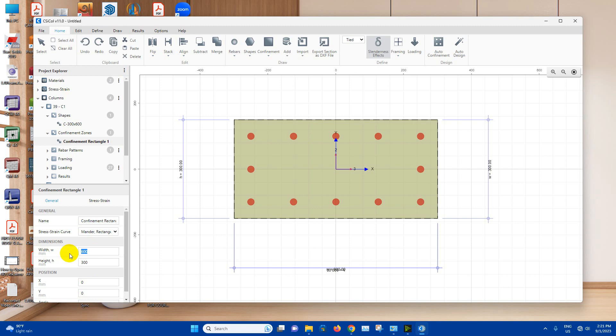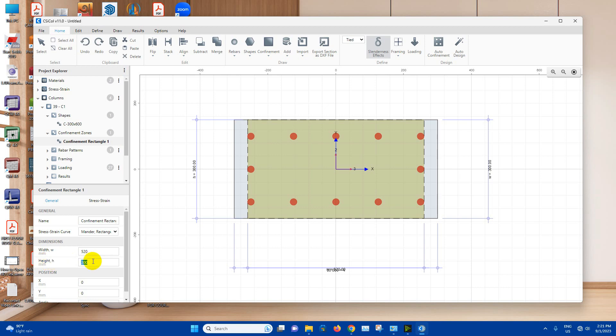We will provide 40 millimeter clear cover. So both sides 40, 40, 80. 600 minus 80, it will be 520. And 300 minus 80, it will be 220. Okay, this is our confinement zone.